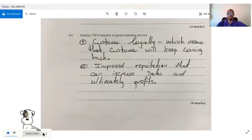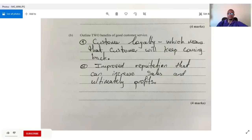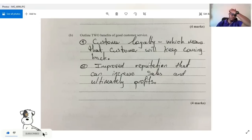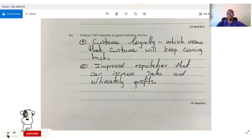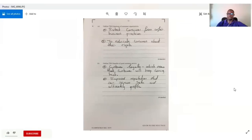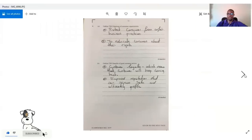The next question asks us to outline two benefits of good customer service. One: customer loyalty — the customer will keep coming back. Two: improved reputation, which can increase sales and ultimately cause profits to increase.